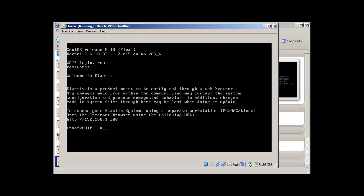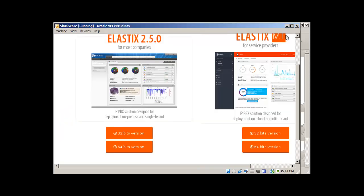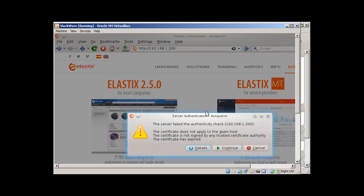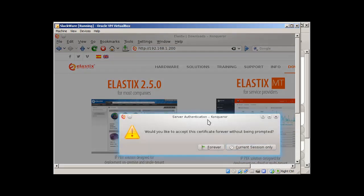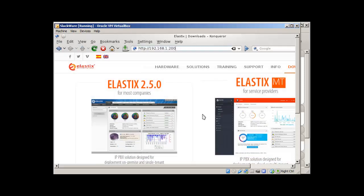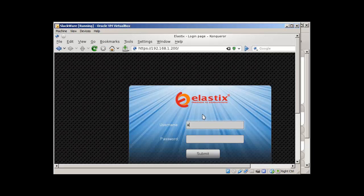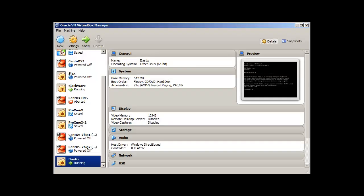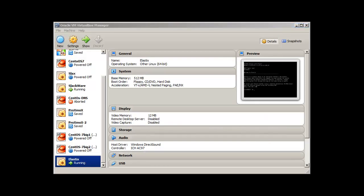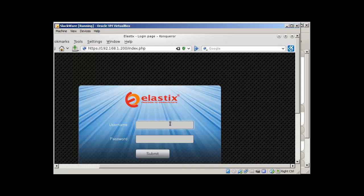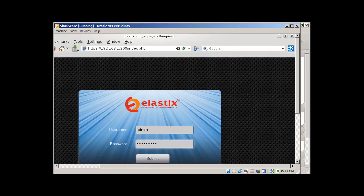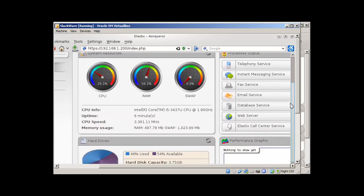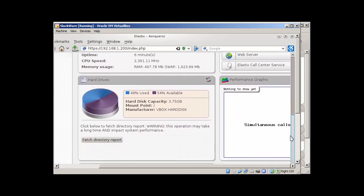You can see that I can access this. To access your Elastix system using a separate workstation, open the internet browser. I'm going to use my Slackware box. And I'll just go to HTTP 192.168.1.200. Click continue. And here we have it. The username is admin and the password is the password you provided for root. Once you enter the password and username, it will bring you to this page. It's a dashboard.